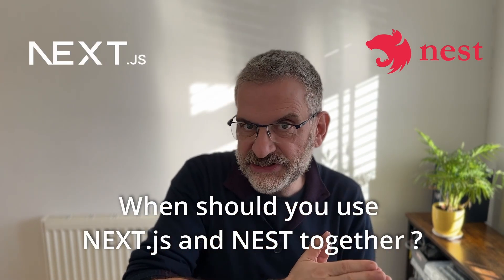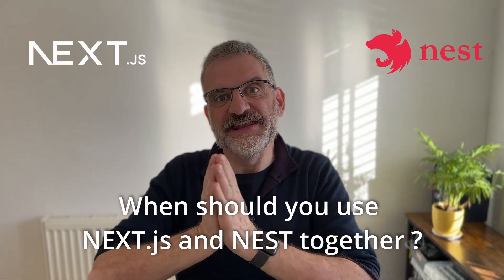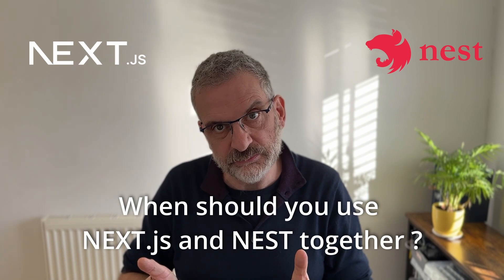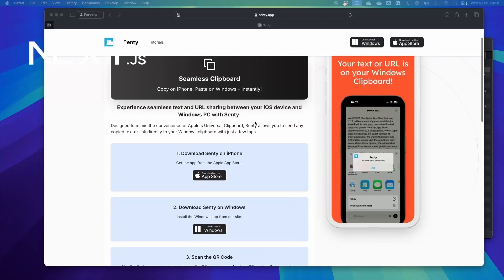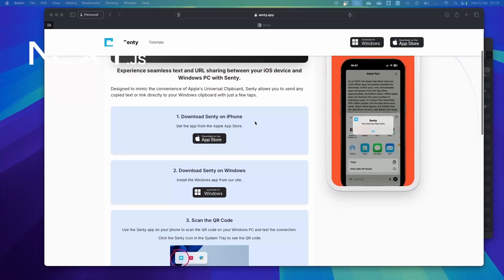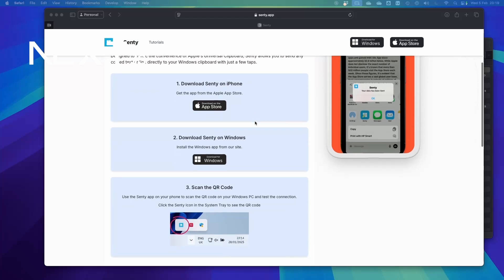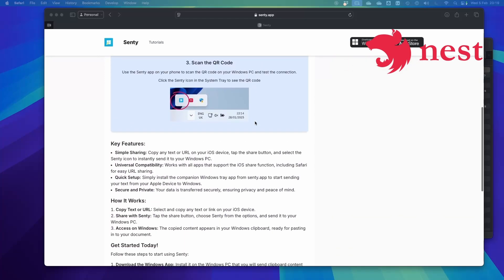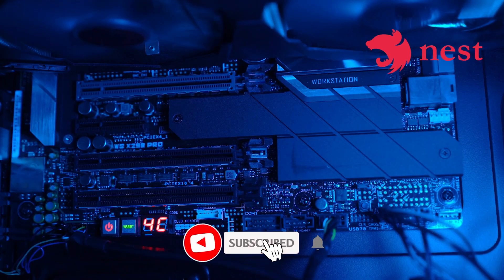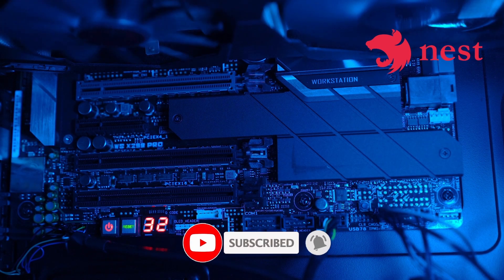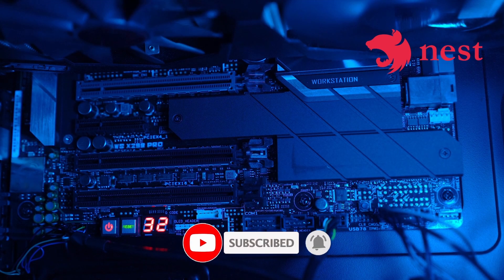When would you use Next.js and Nest.js together? You would use Next.js for the front-end — for a beautiful, fast, optimized, and interactive user experience. You'd use Nest.js for all the complex processing in the back-end: all the business logic, all the database work, all the heavy lifting, and especially if you need to provide an API to other providers.